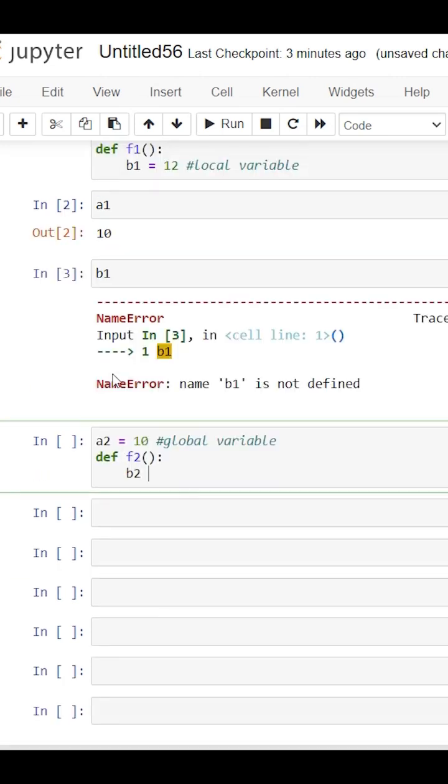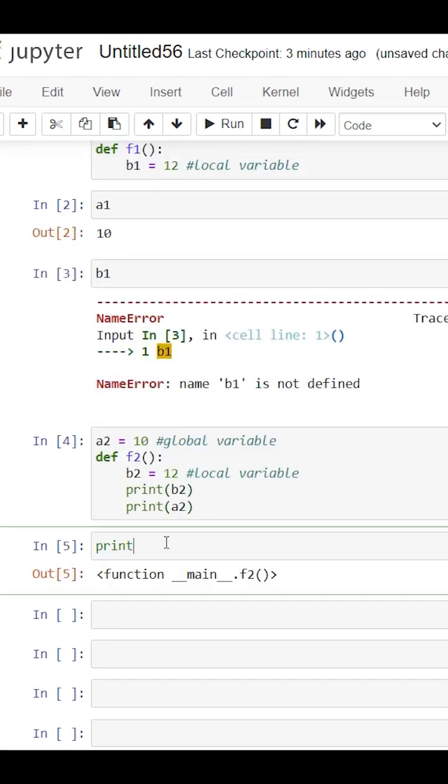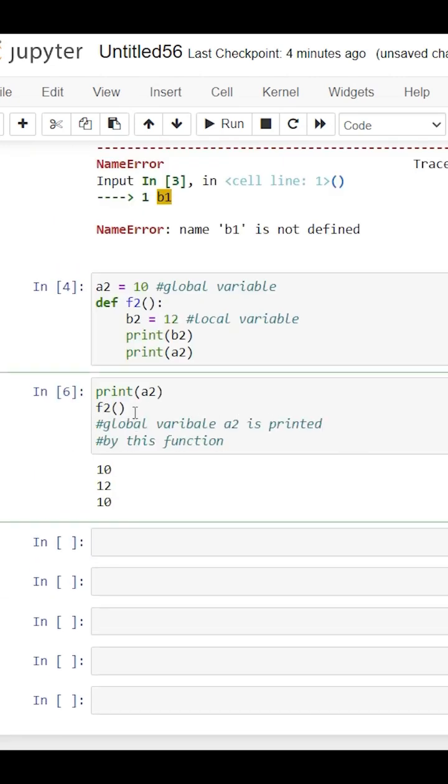We can access the global variable inside and outside the functions both. Like here, a2 is a global variable and we can use it inside this function as well.